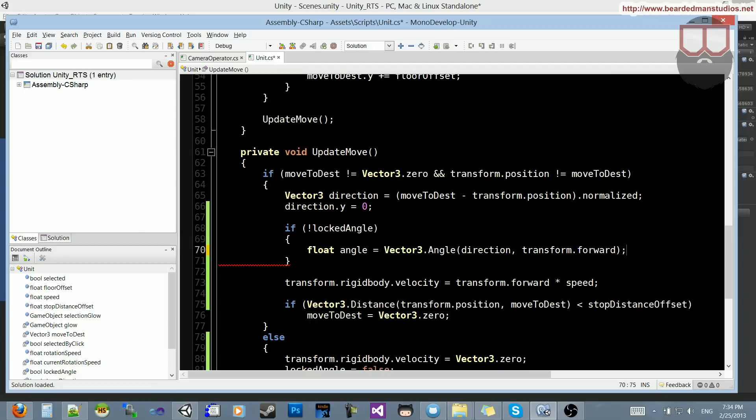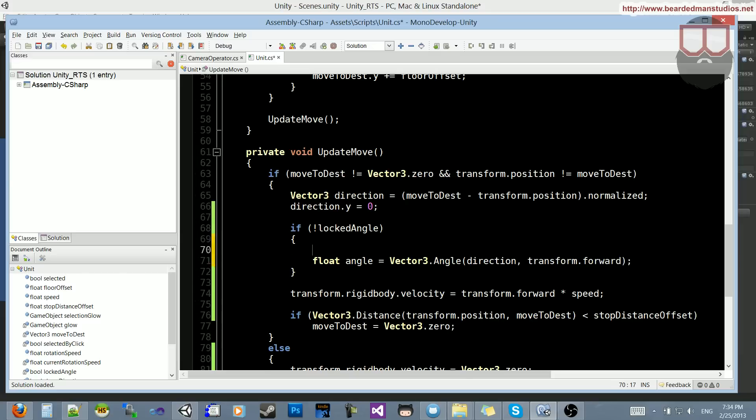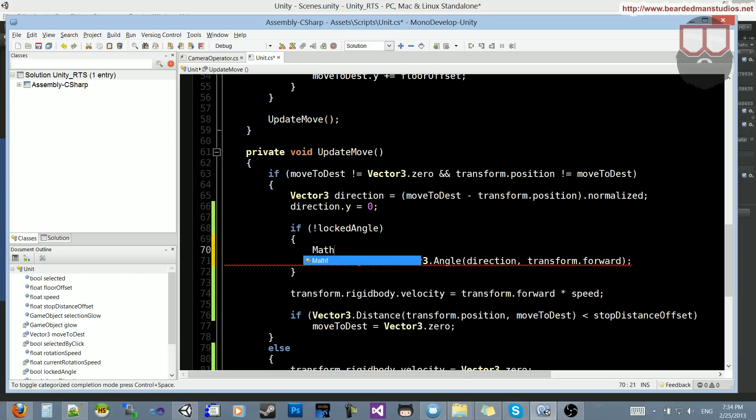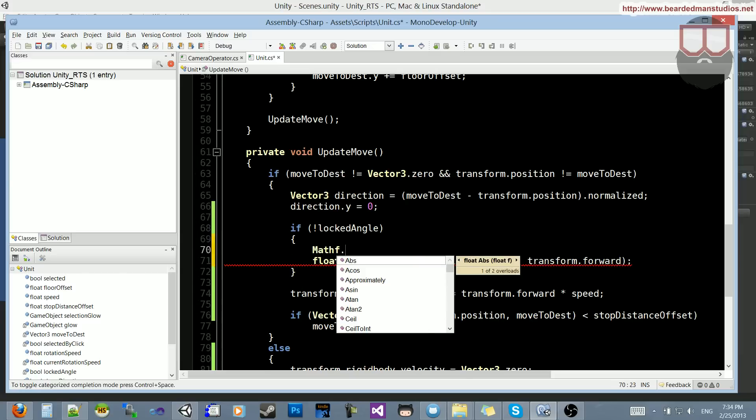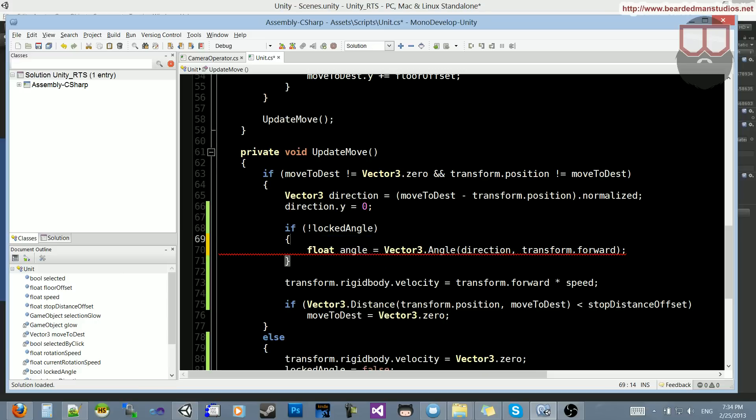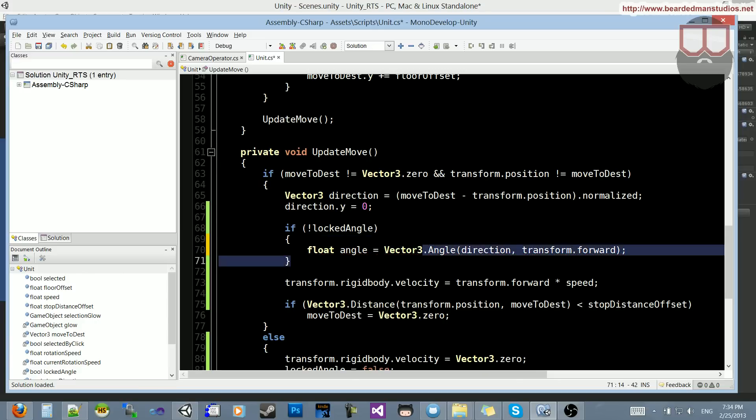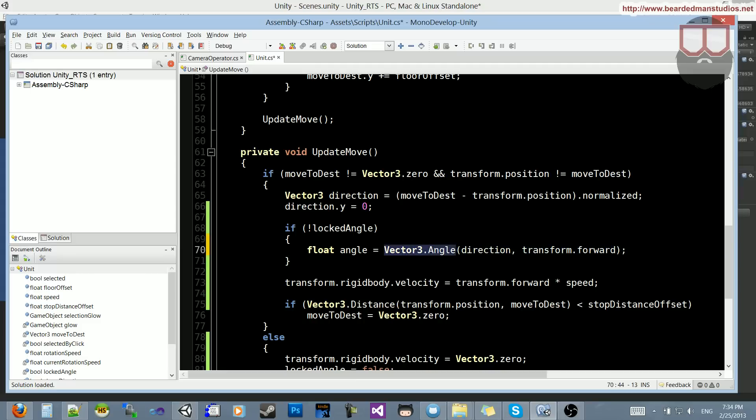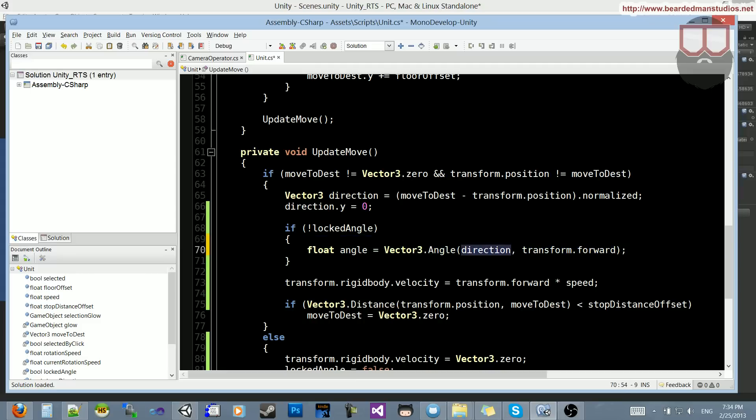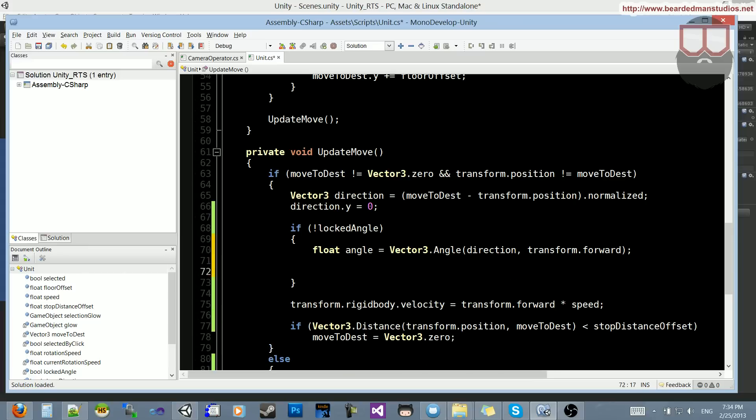So what this does is, if you've ever done the arc tangent, if you know what mathf.atan2, that's an arc tangent, it's kind of the angle between. If you've used it in other frameworks like XNA or anything like that, we're just getting the angle from the direction we're looking right here to the actual direction that we need to be. So that's what that angle is for.